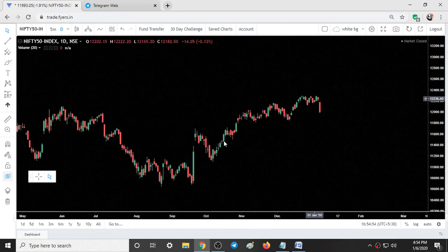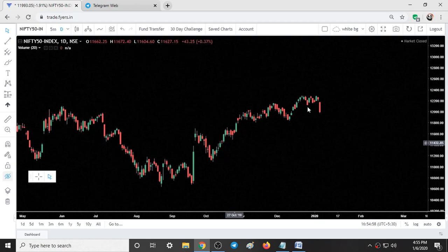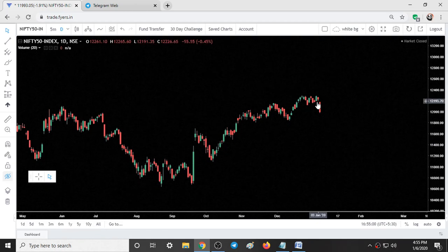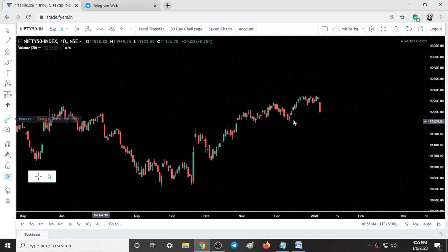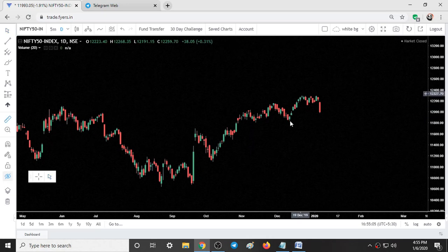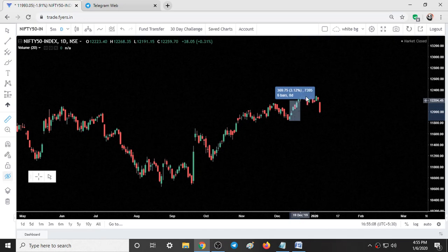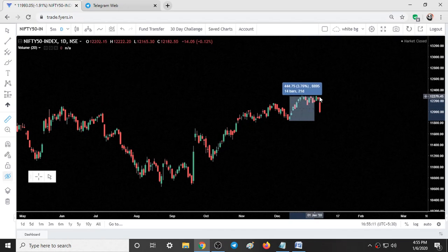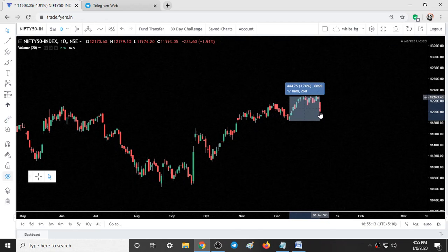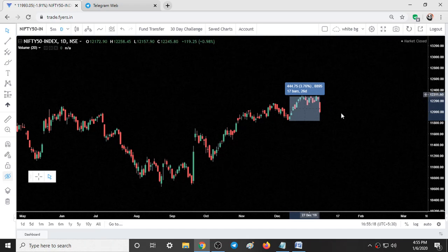All this uptrend — if you measure the uptrend length it is around 450 points. Today's fall simply ate away almost more than 50% to 60% of that uptrend. So this is the first sign that we are going to enter into a downtrend.